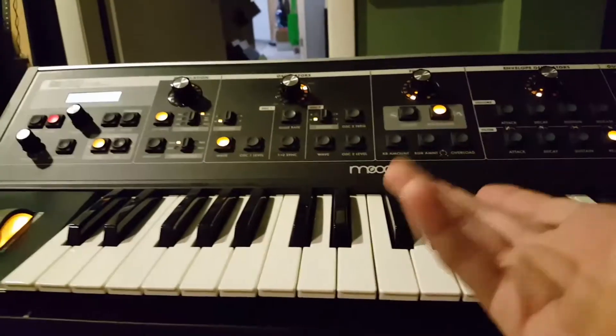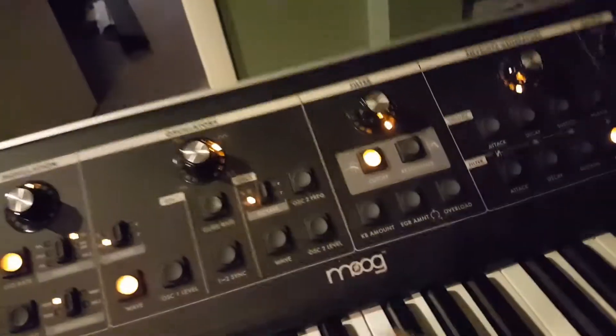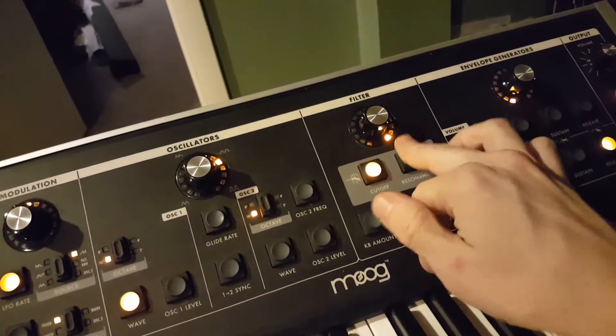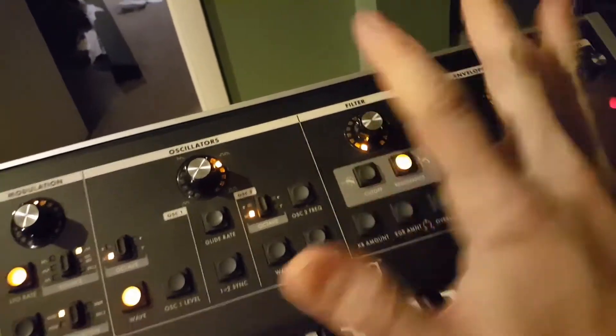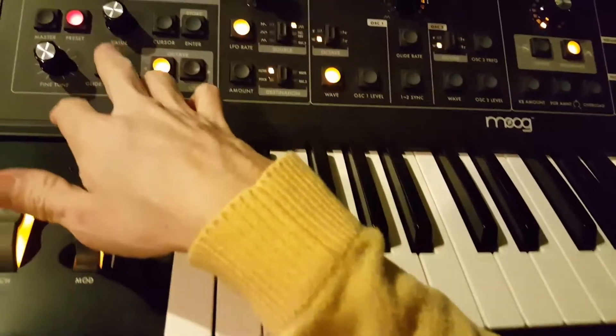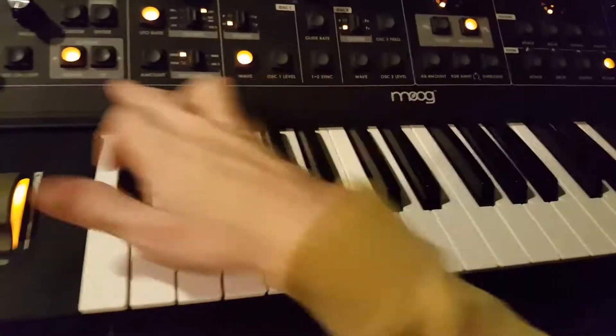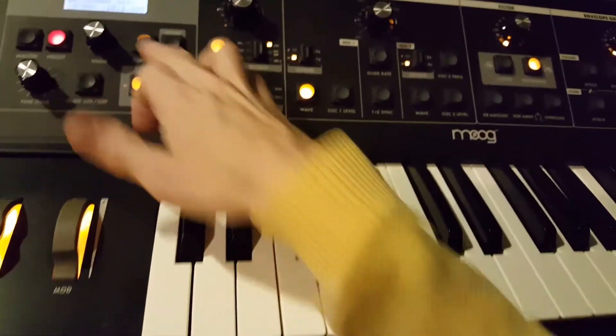I'm using my little fatty. Filter is all the way up and the resonance is all the way down here, so we're just sending a clean signal here. And then I'll put on the arpeggiator and latch it.